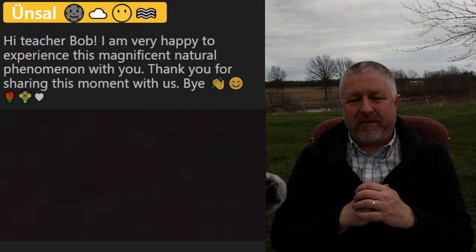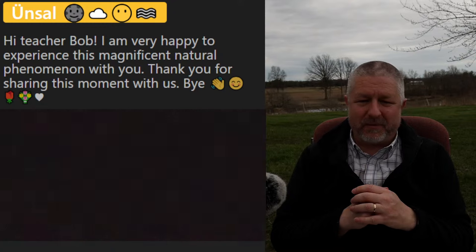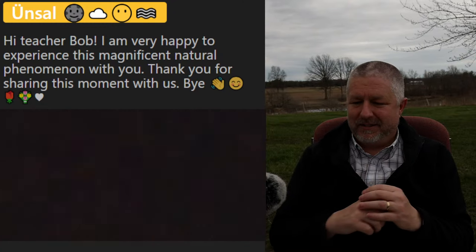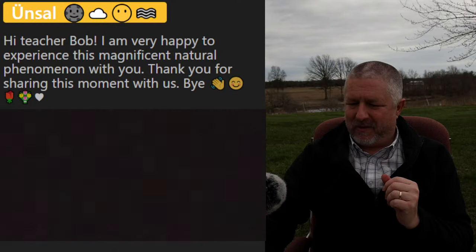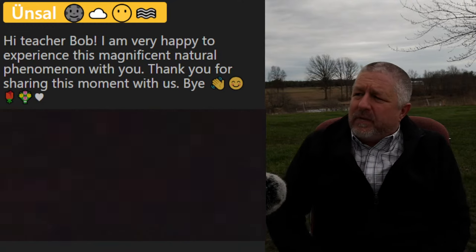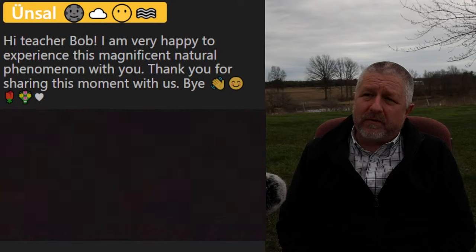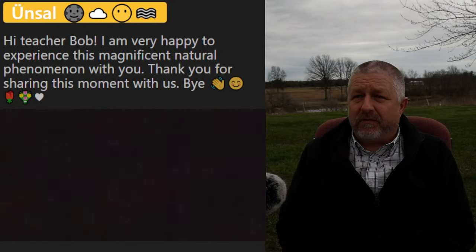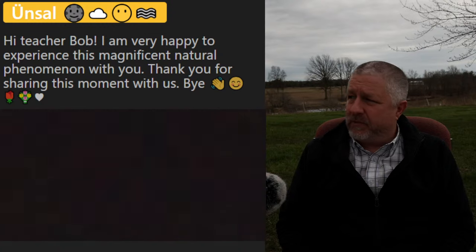This is what it looks like right now on my camera. In real life my eyes have adjusted, so it's easier to see than the camera suggests, but it definitely feels like things are getting a little darker. From Unsul: 'I am very happy to experience this magnificent natural phenomenon with you — thank you for sharing this moment with us.' You are very welcome.